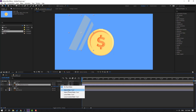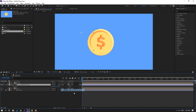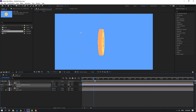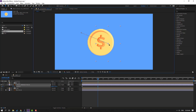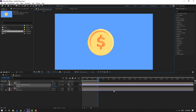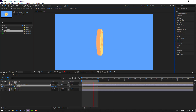Change the blending mode from Normal to Luminosity Matrix on the coin layer. Select the coin layer, press P, and make a new position keyframe. Go to one second and move it to the right. Press N to set the work area. Let's preview — nice.